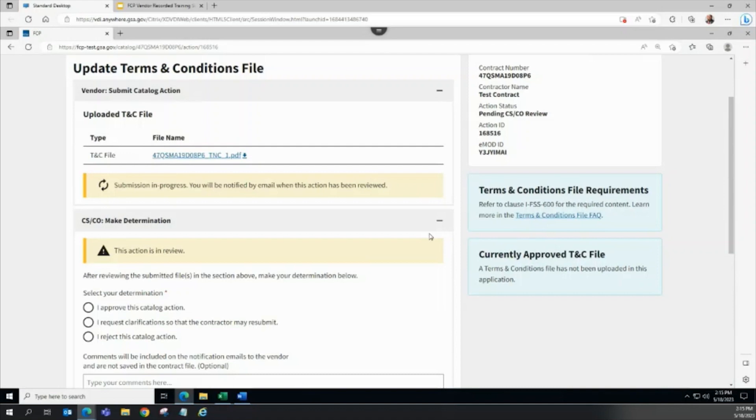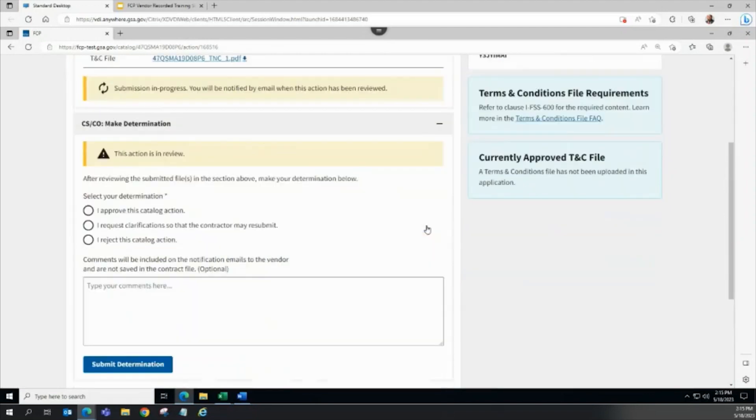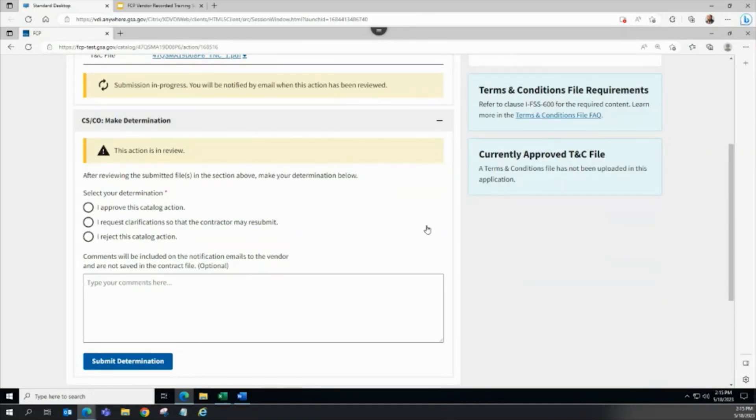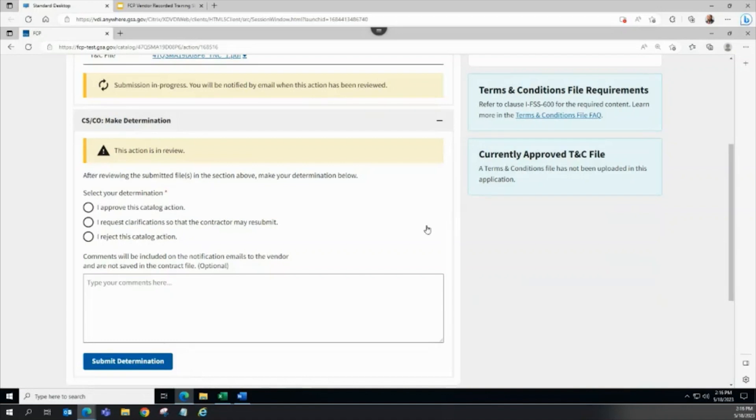which sends the file for processing and publishing to GSA Advantage, request clarifications, which sends the action back to vendor to make edits and resubmit back to the CSCO for re-review, or reject, which automatically updates the FCP action status to rejected and ends the workflow.